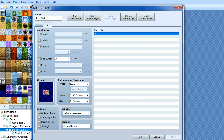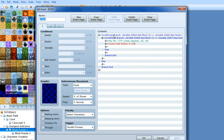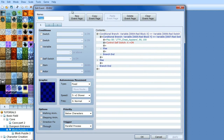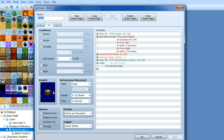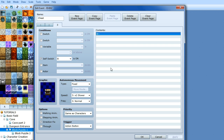Over here we have our treasure chest that's going to appear. It's a parallel process event — page one is blank. It constantly checks if the red block x variable equals the red switch x variable and the same for y. If they match, it plays a sound effect and turns cell switch A on, which makes the chest appear. The chest graphic appears on page two when cell switch A is on. On action button press: change item to a key, display 'You found a key' text with fanfare, then cell switch B is turned on so you can't keep opening it repeatedly.